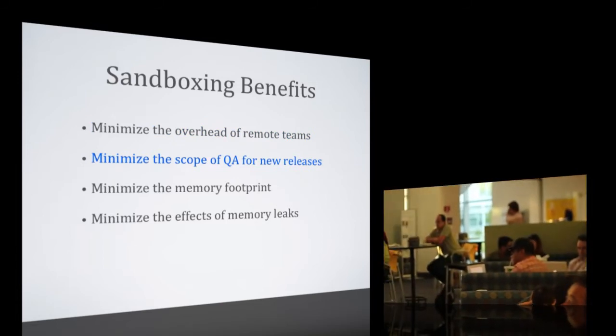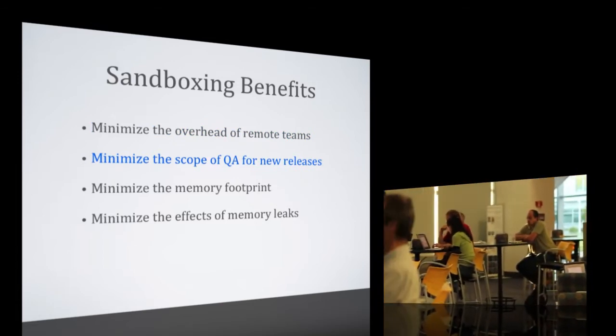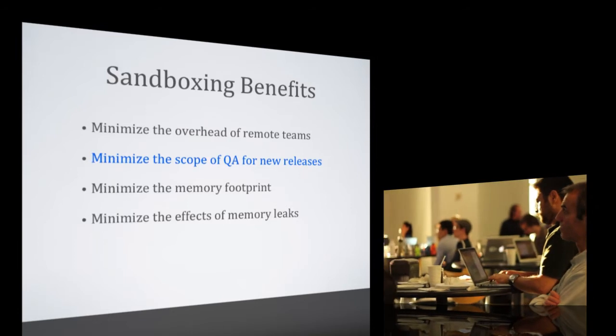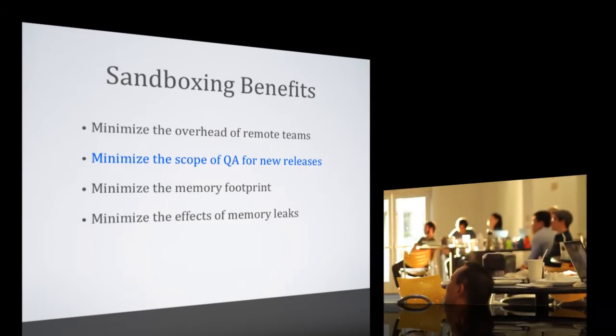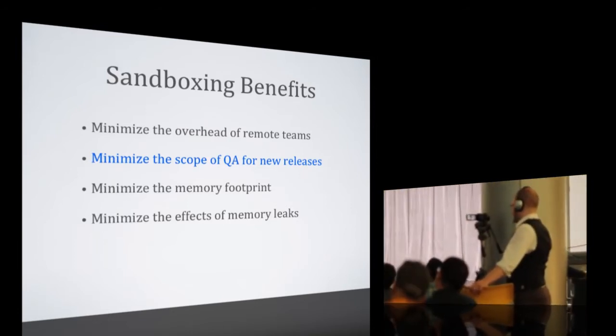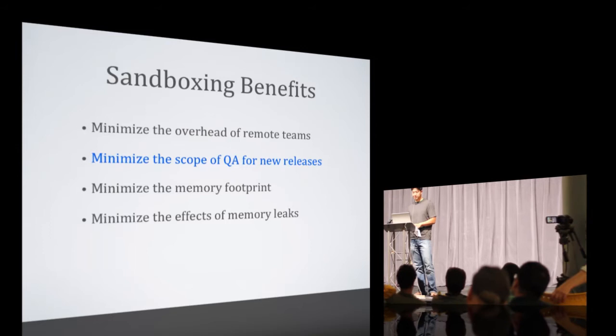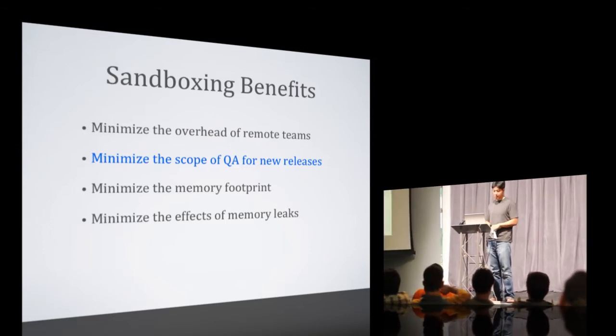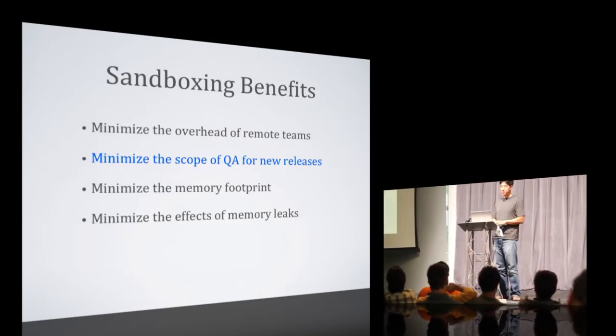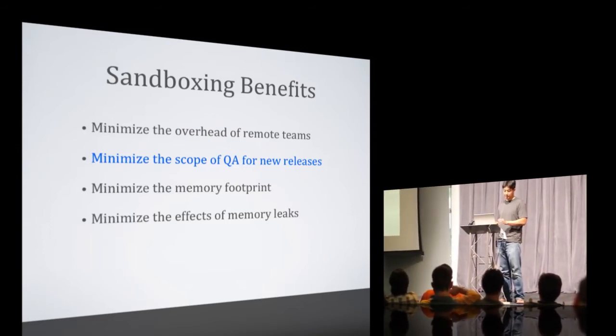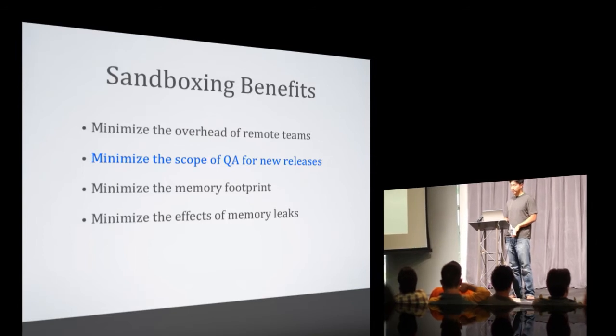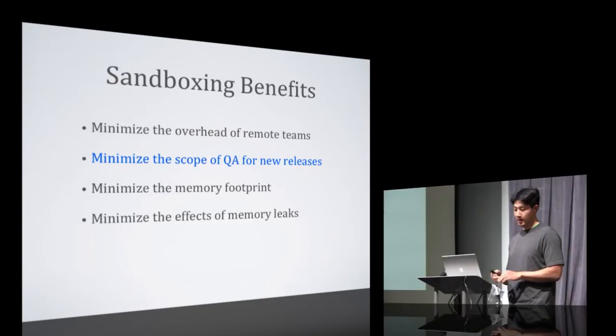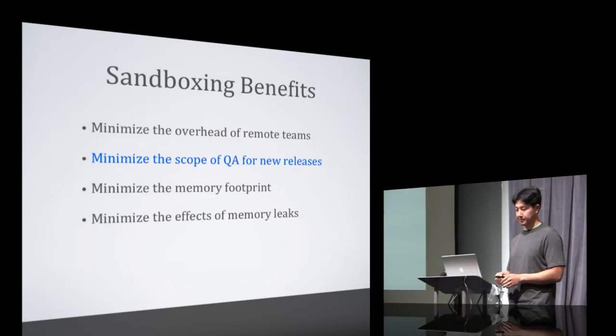Another benefit of breaking these pieces down into Mojito applications was that we were able to minimize the scope of QA for new releases. So we still have to do integration testing when we push, but we can focus our QA efforts on the pieces that actually changed.